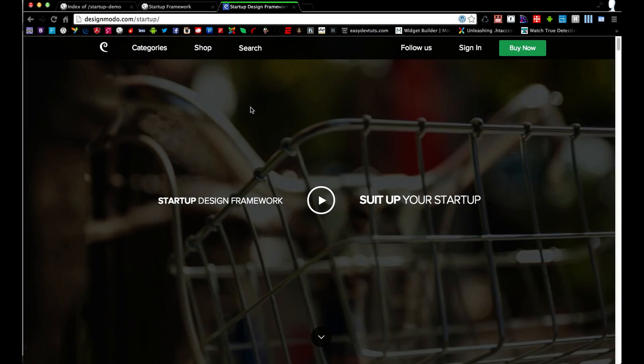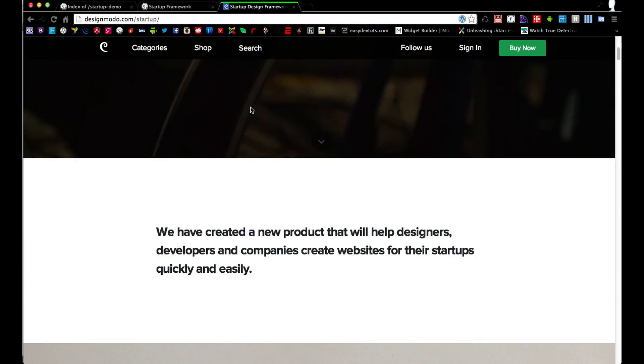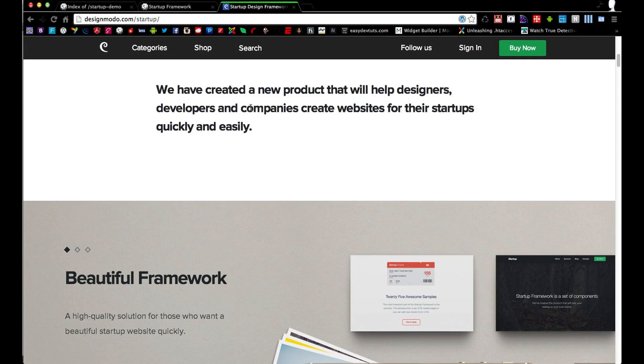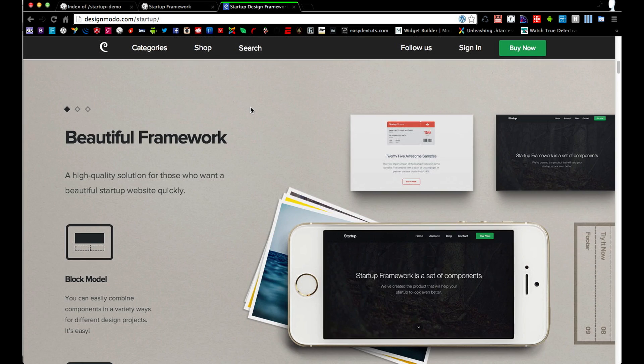Now if you're unfamiliar with what it is, it's a new framework used for building websites really quickly and it's a little bit different than your typical front-end framework.